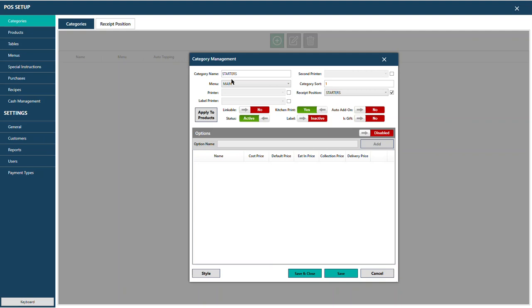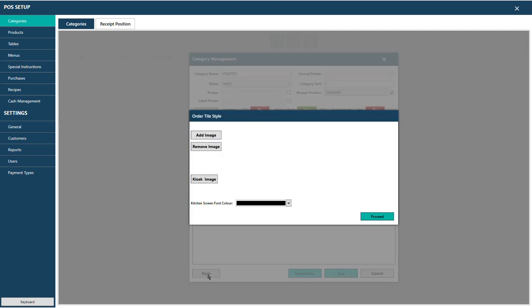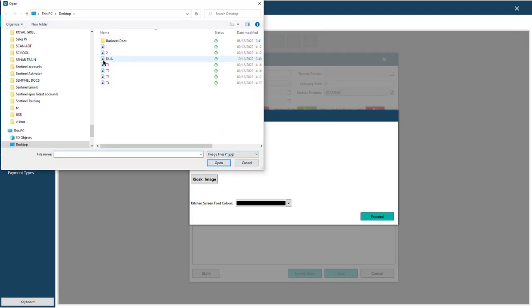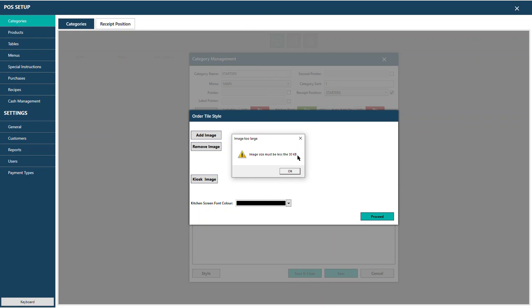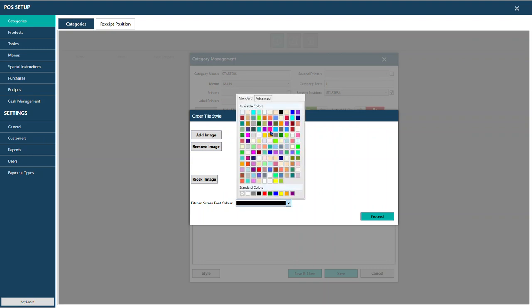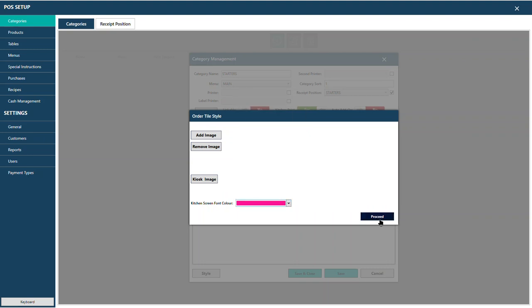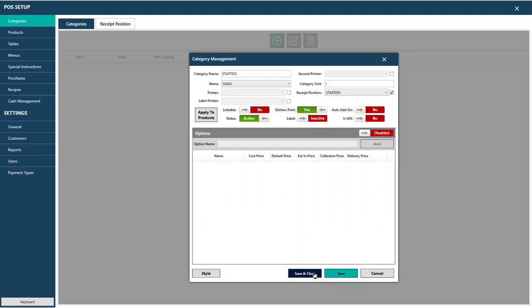If you want to upload a picture on a category, go to Style and add an image. The image should be less than 30KB in size — so you need a very small picture. You can also set the color for how this category appears on the kitchen screen. For example, choose pink so that starters stand out clearly on the kitchen display.